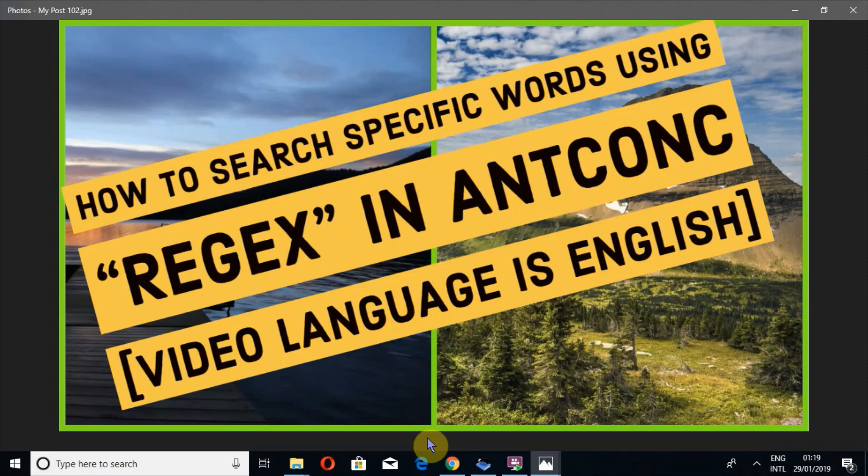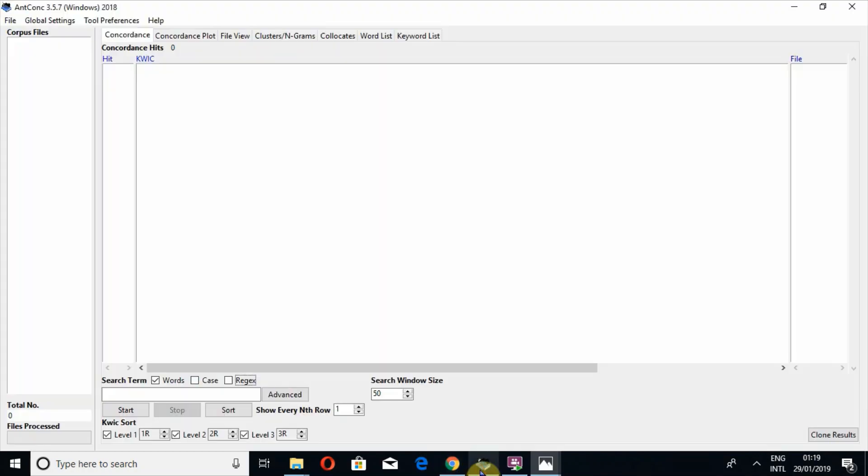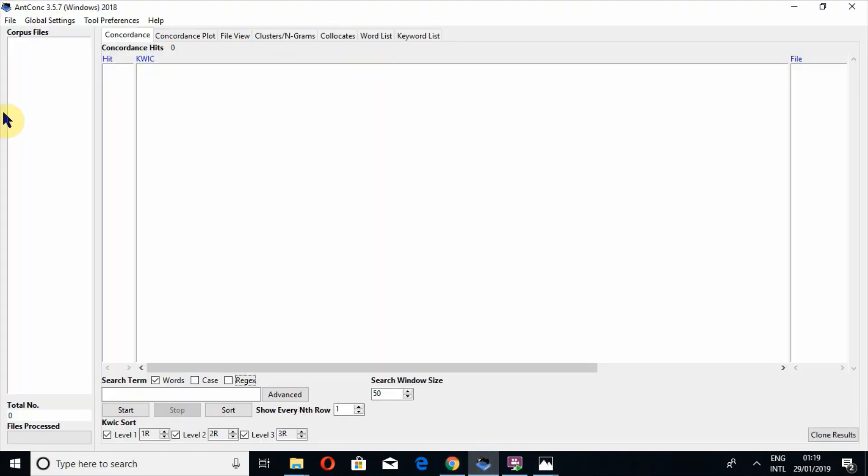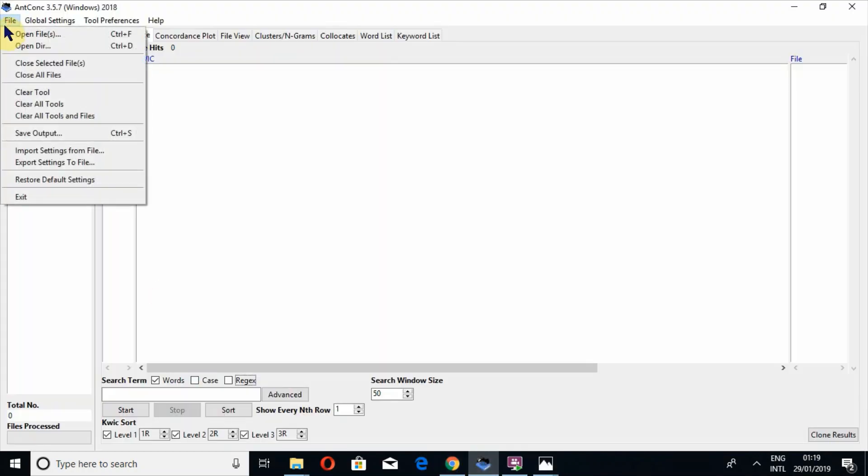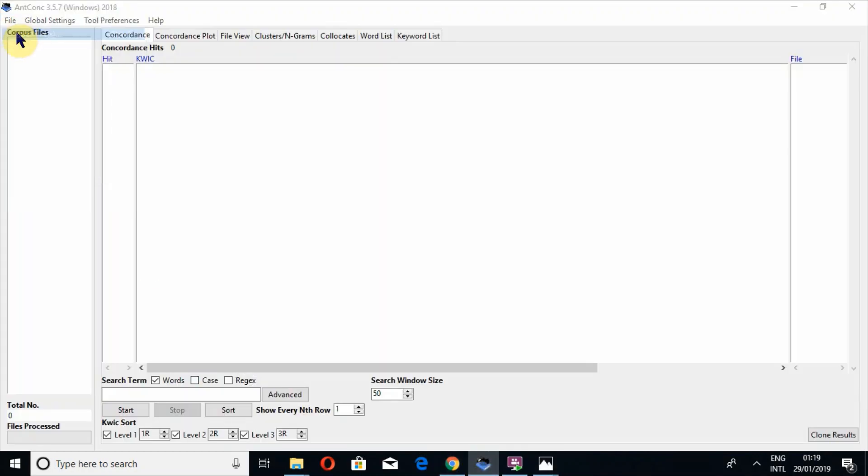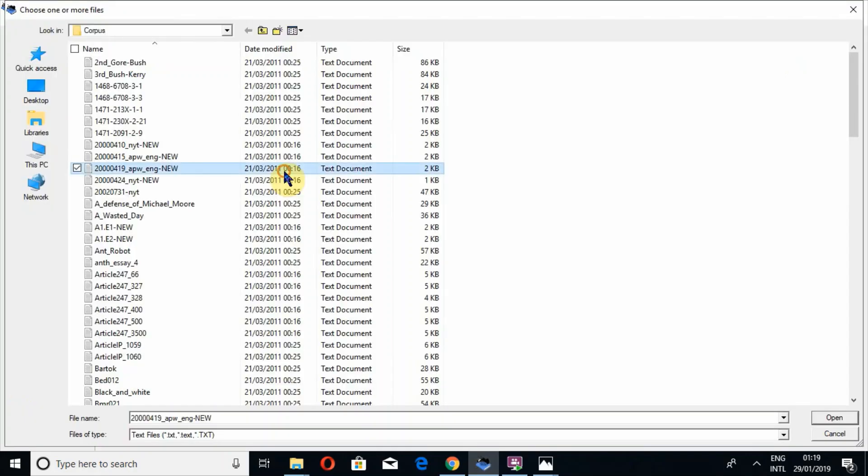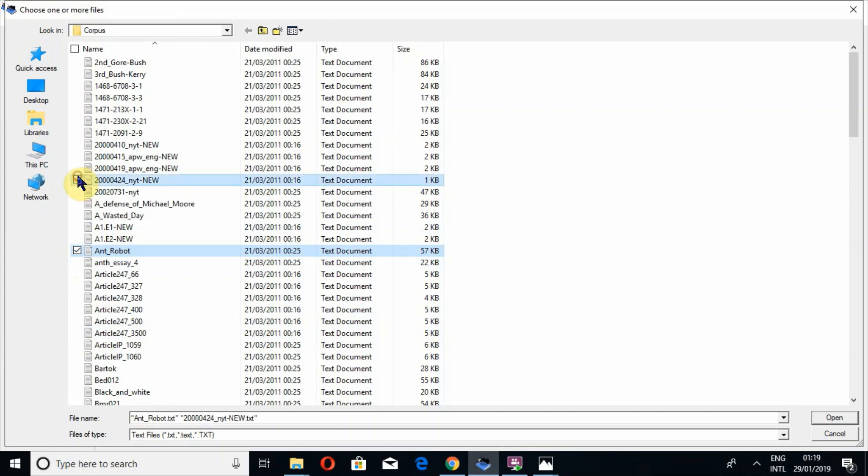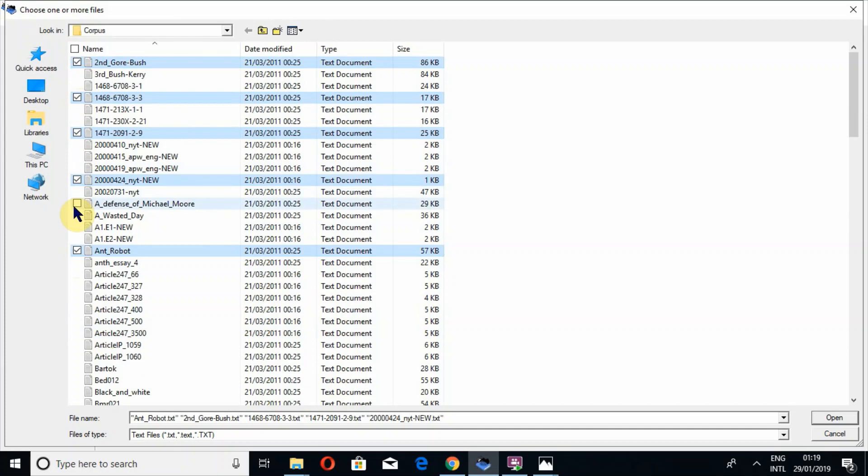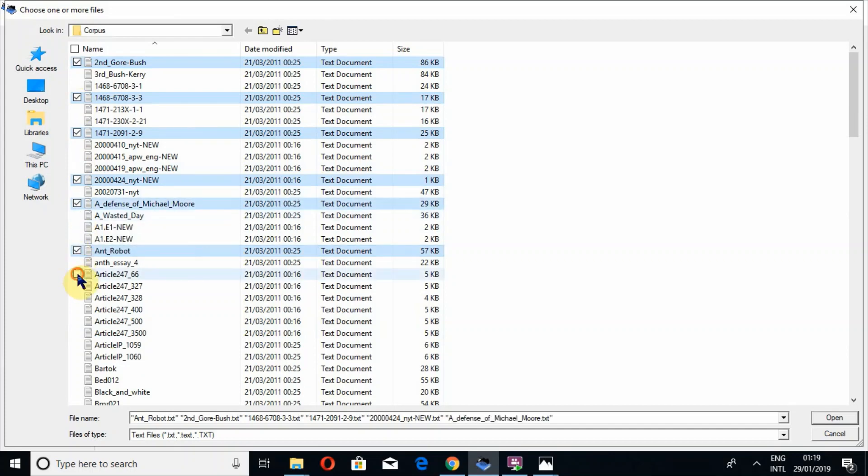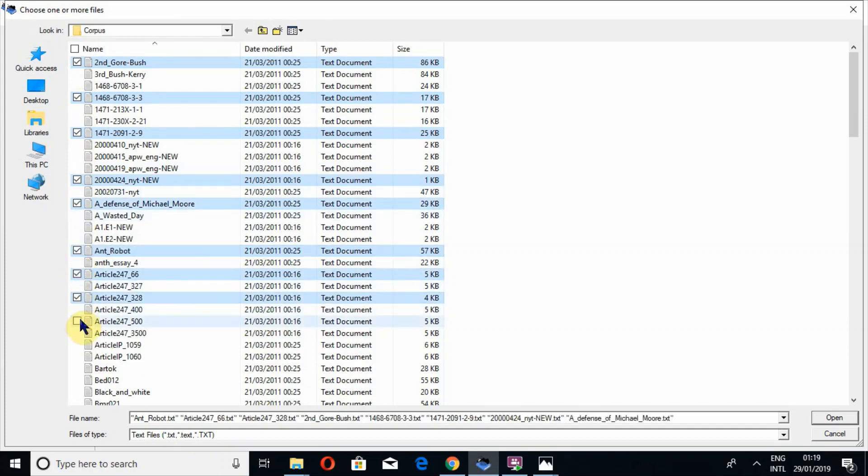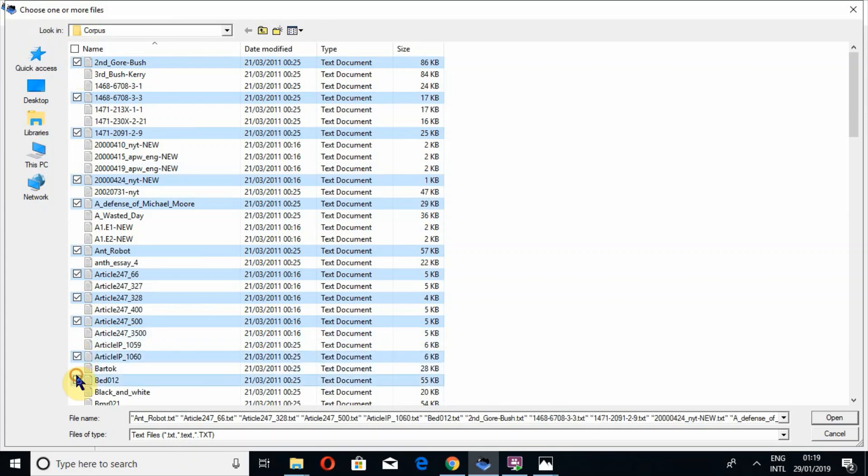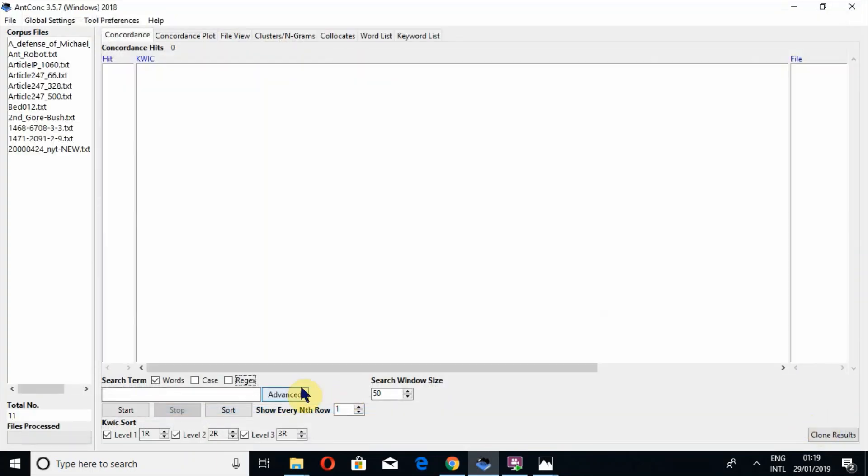So let's open AntConc and I am going to upload a few files. You can upload one to two files. There is no limit for using this tool, and there is no limit for any of the tools in AntConc. Now I am going to tell you how to use the regex tool. I have uploaded a few files.